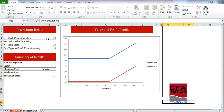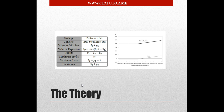Here we go — that's the summary of the results showing you the value at expiration, the profit, the maximum profit, the maximum loss, and the break-even price. And then this graph shows you the value and the profit for different stock prices, which is again consistent with the graph that you see over here.